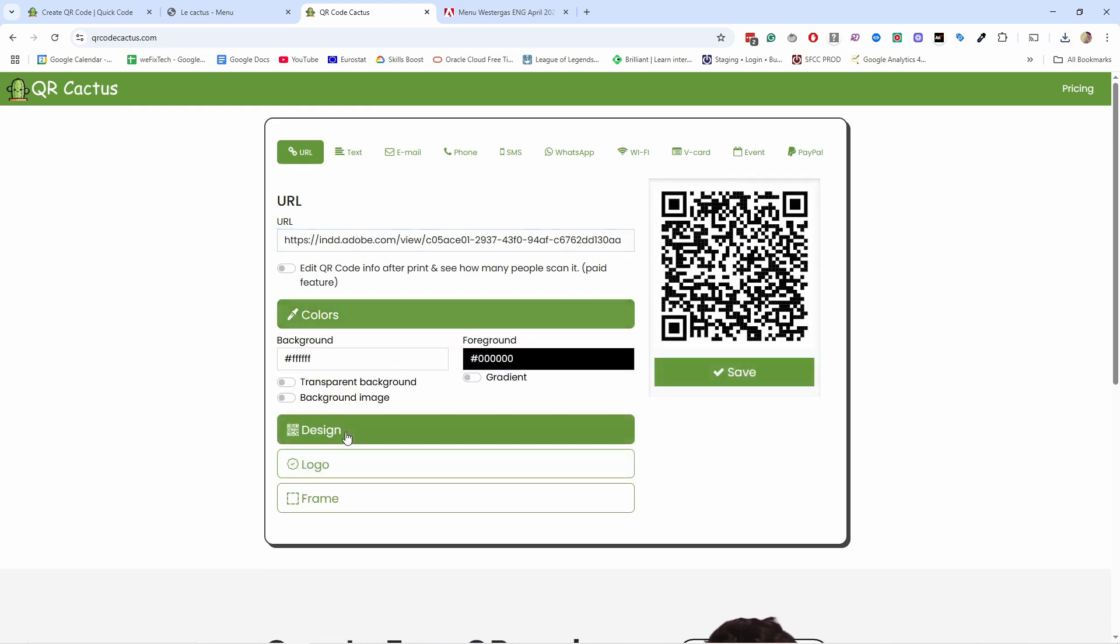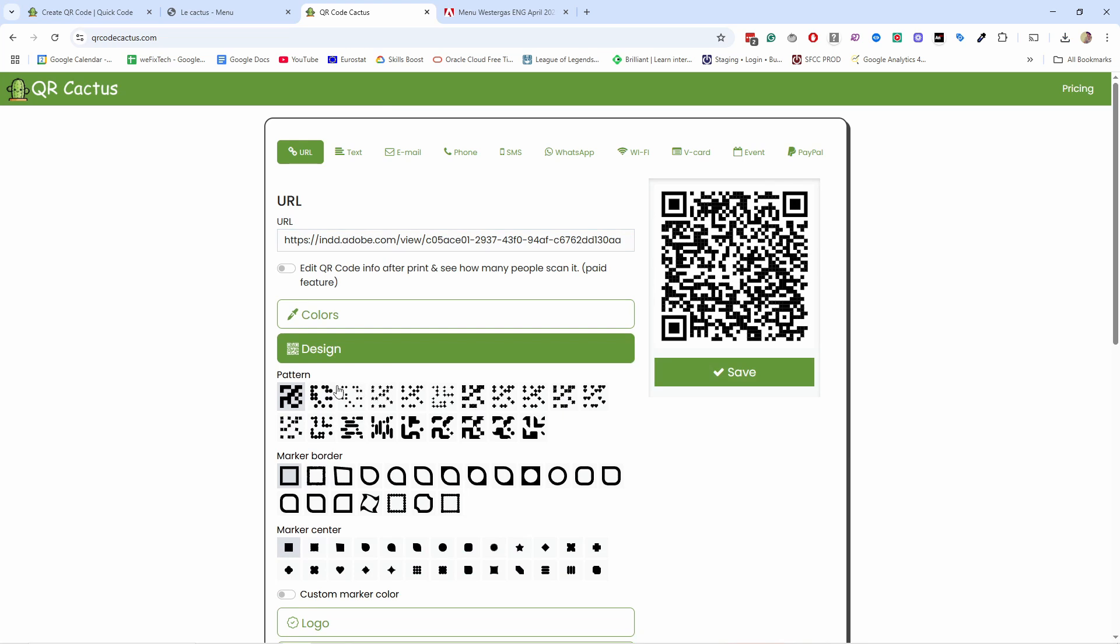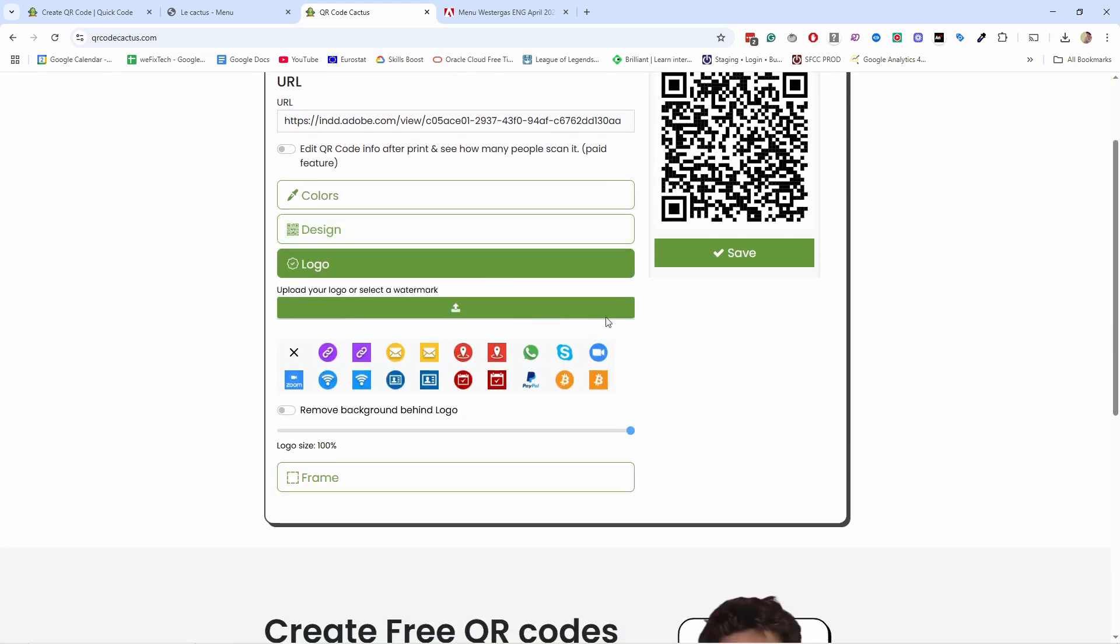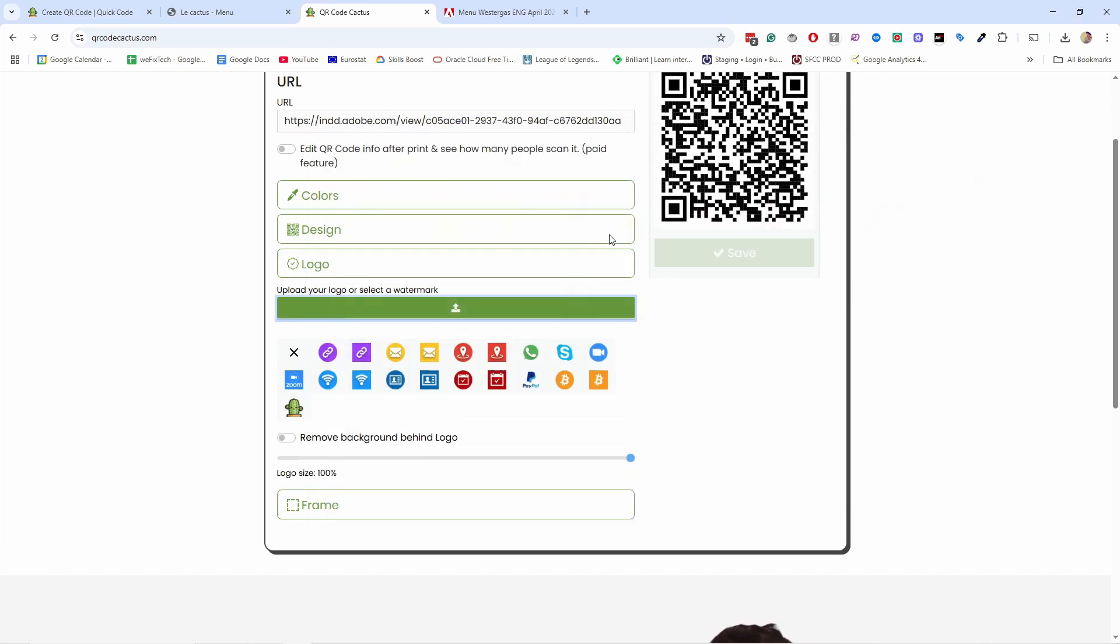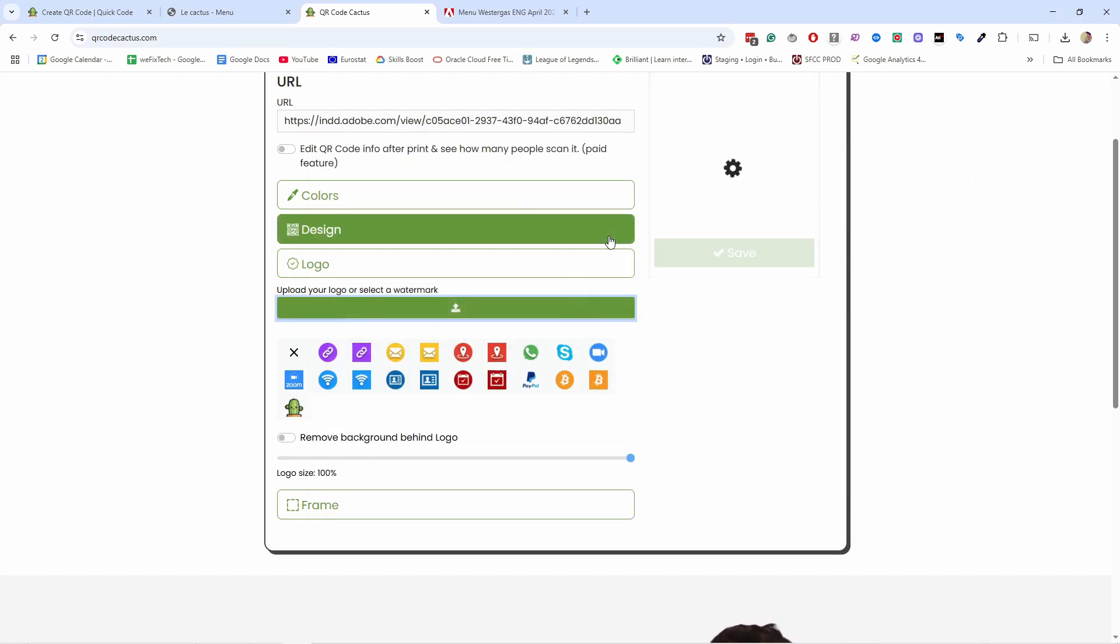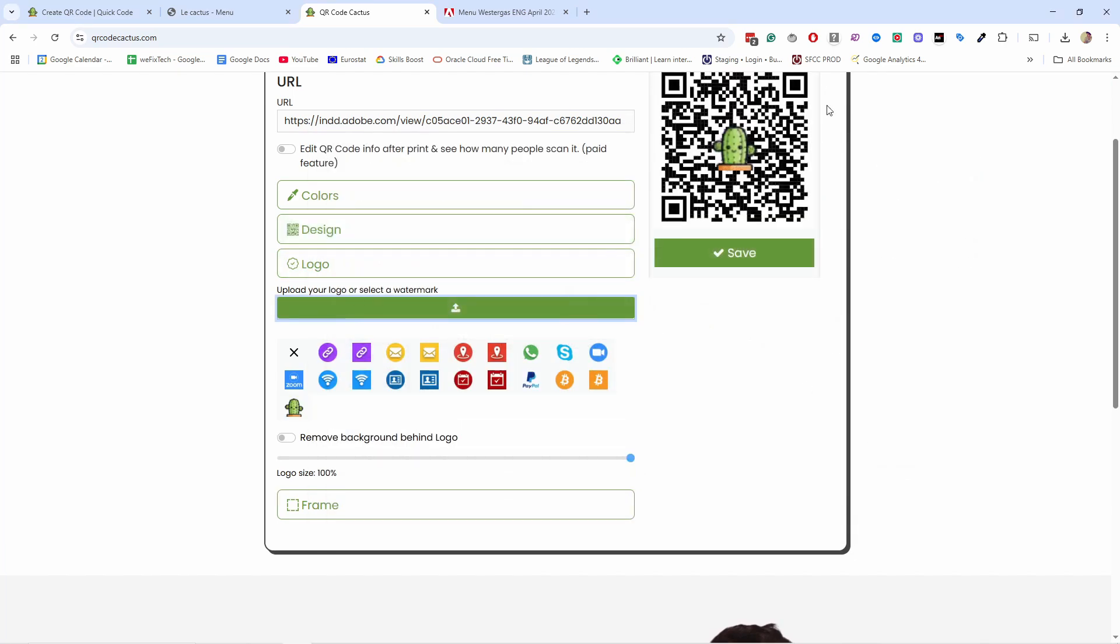And now if we want, we can also update the design here. So the colors, the design of the patterns and things like that. And you can obviously add your logo here. So let's do that. You just click here. I'm going to add this one, but there you go.